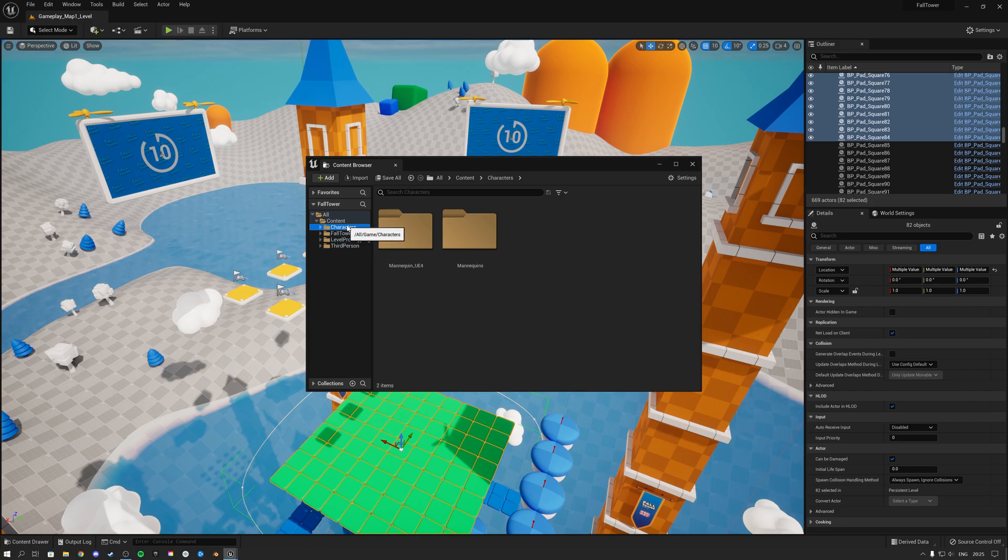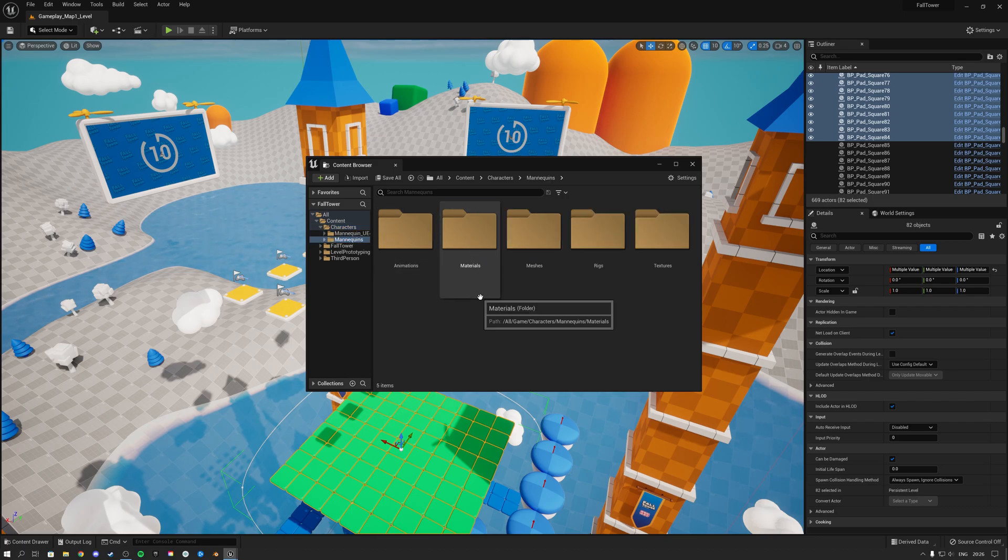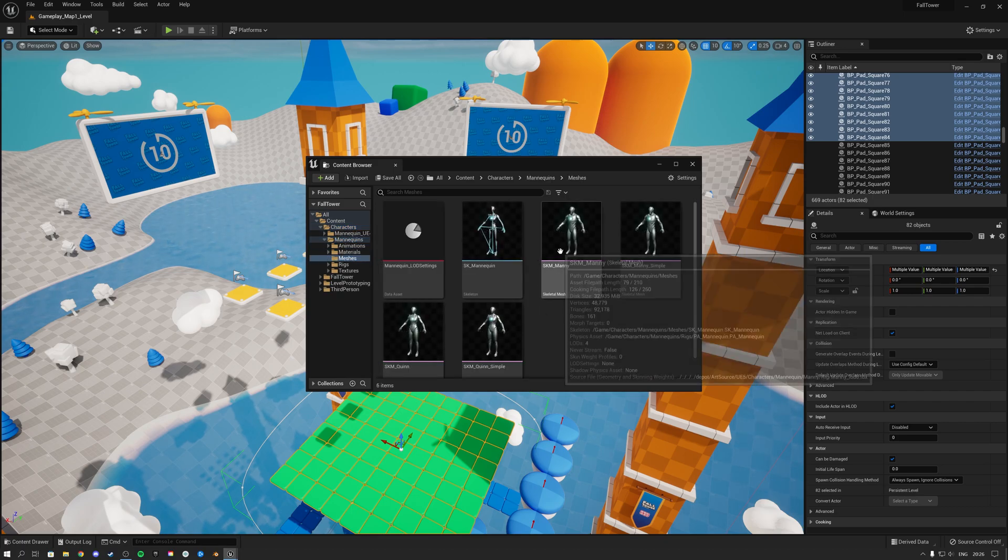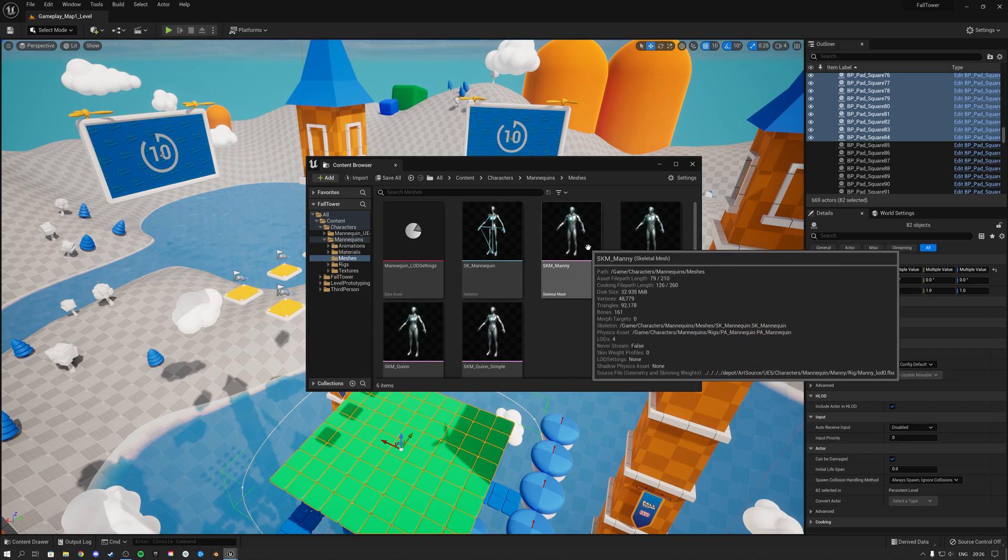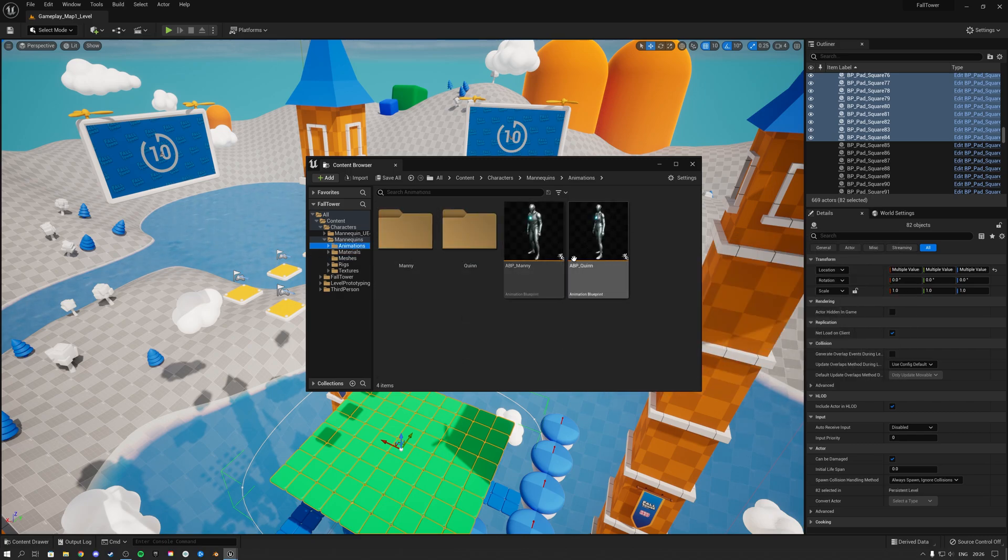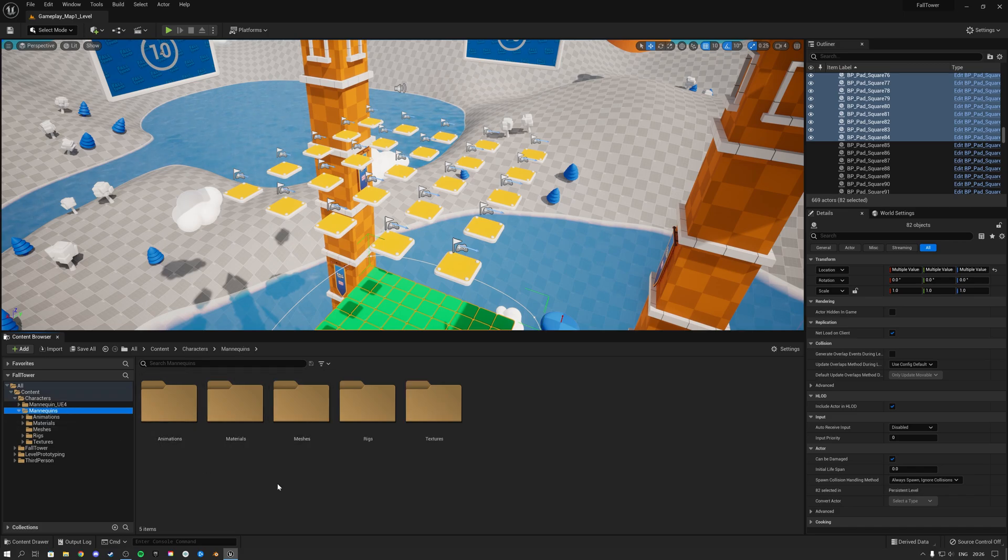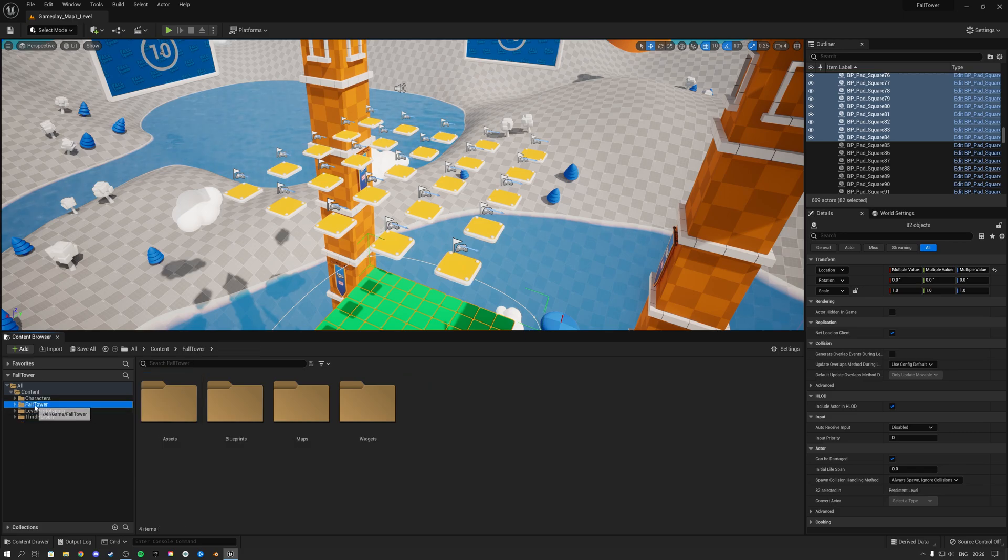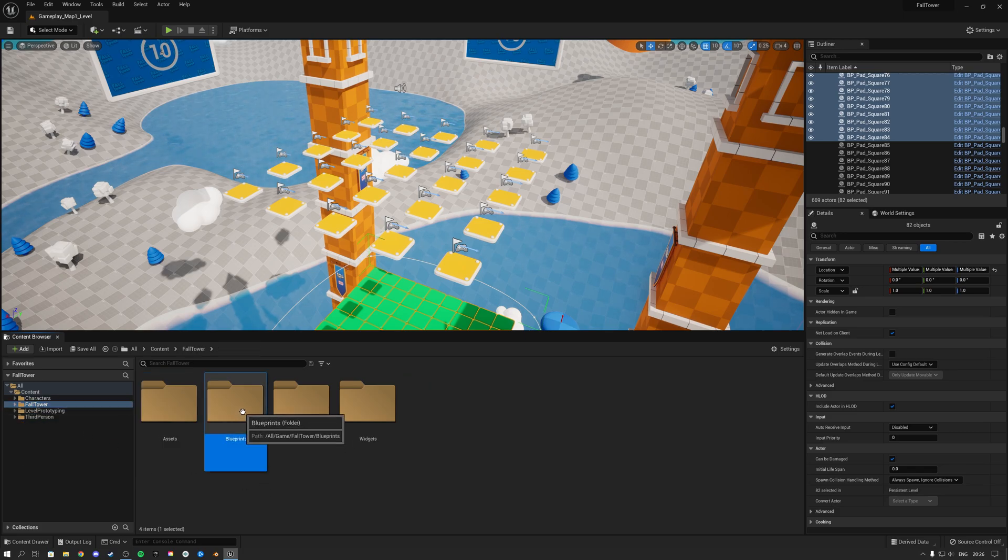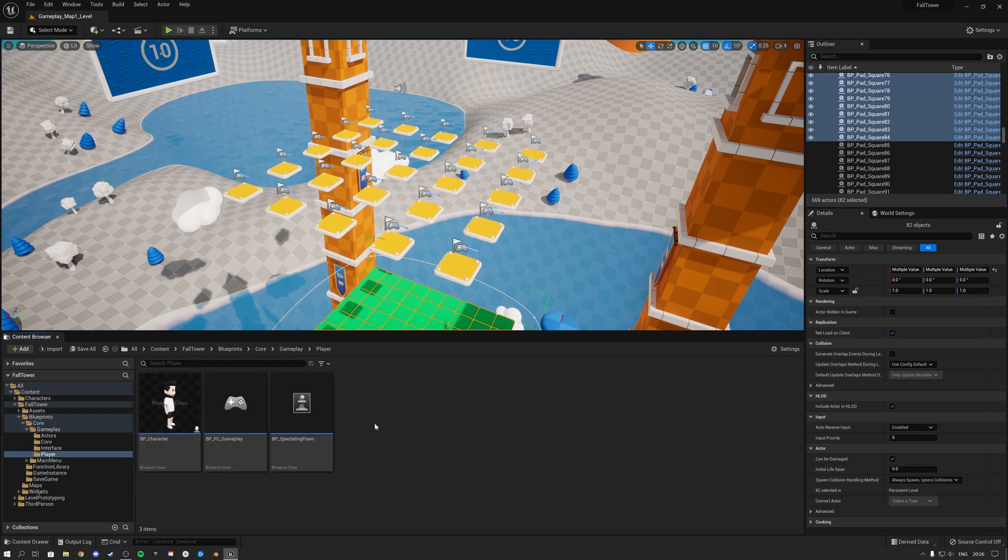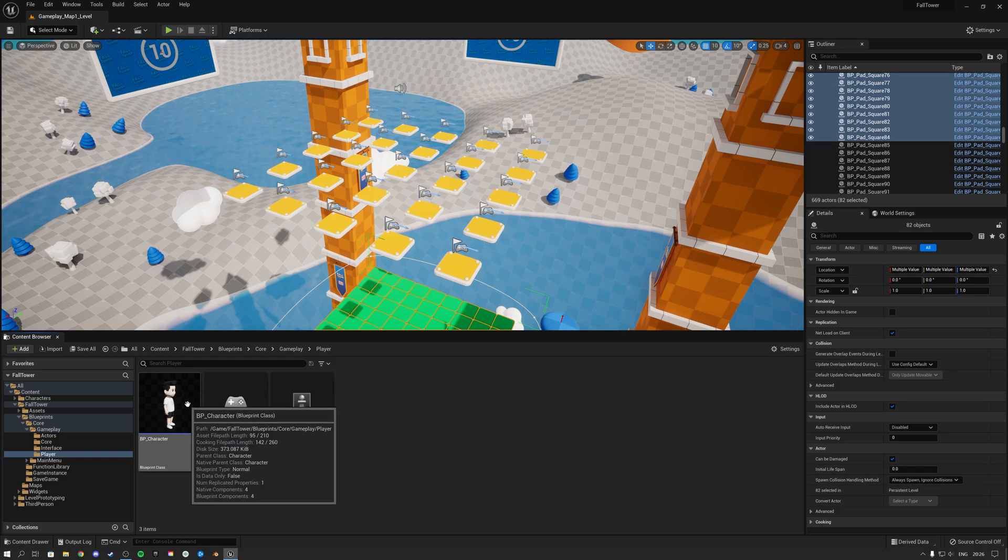The only thing that's necessary basically is inside of characters here. I am going to have the skeletal mesh that we are looking for and we also have the animations for this mesh. So at this point, once you have a character in here that has a mesh and animations, what do you do next? Let's take a look at that. We are going to click on the Fall Tower folder and then we're going to go over to blueprints, core, gameplay, player, and inside here you find the blueprint character.